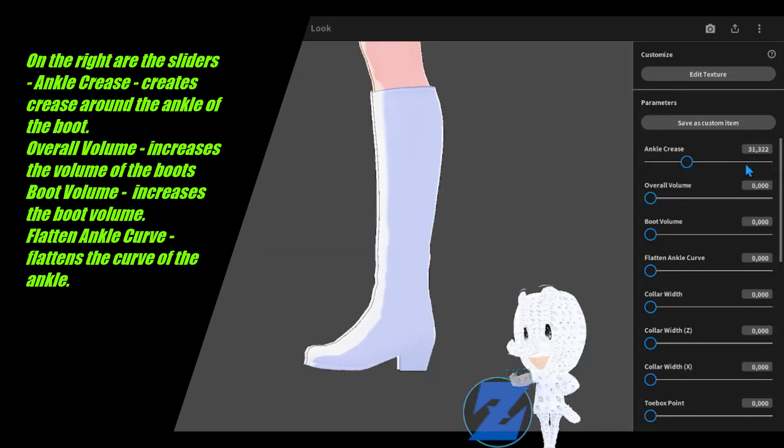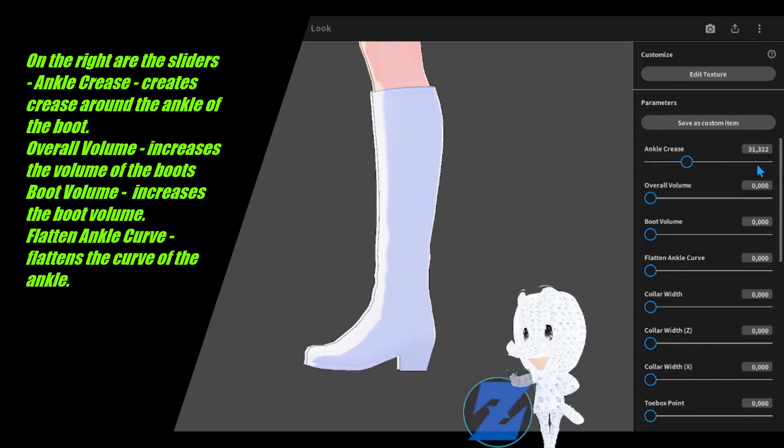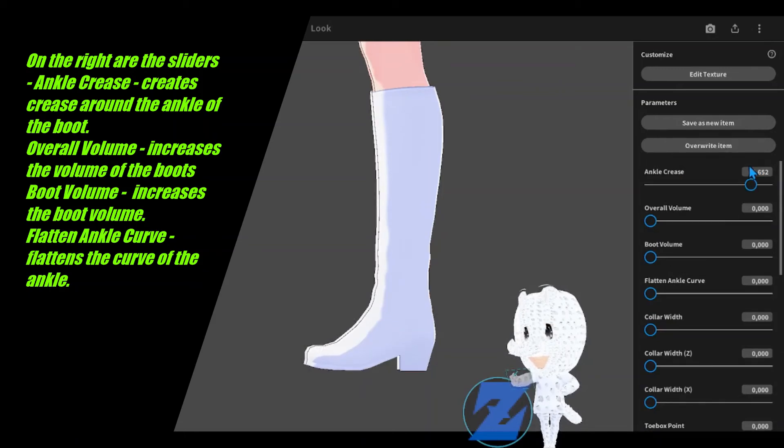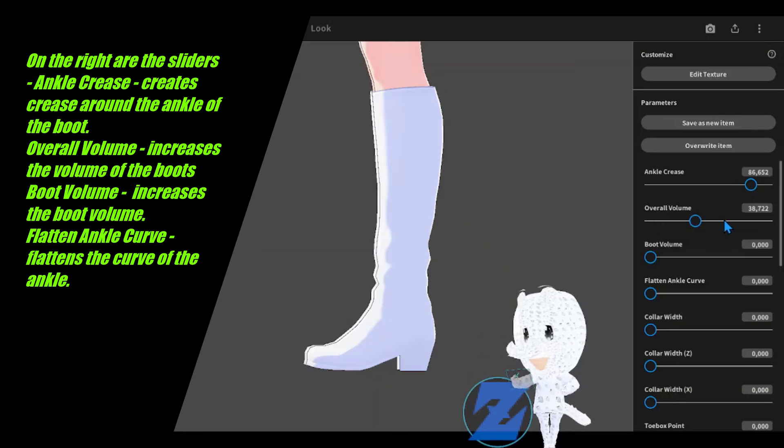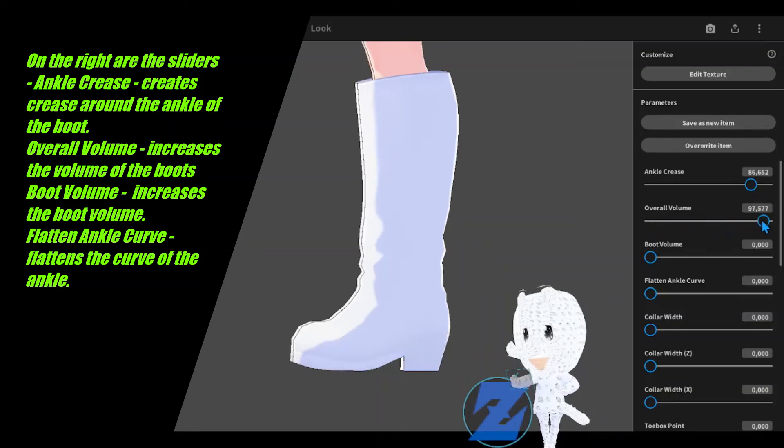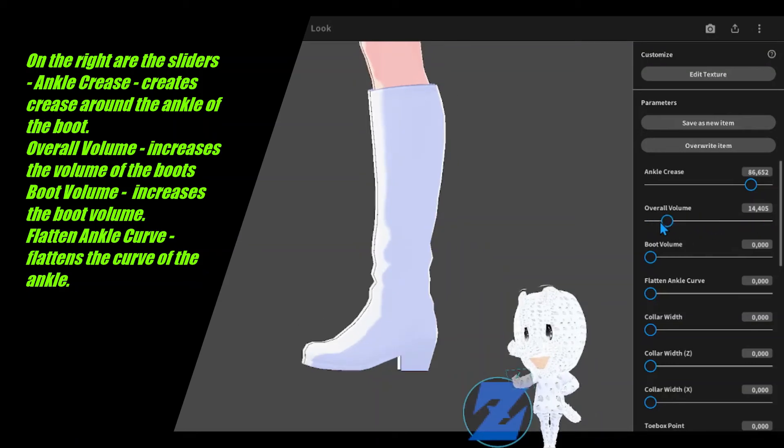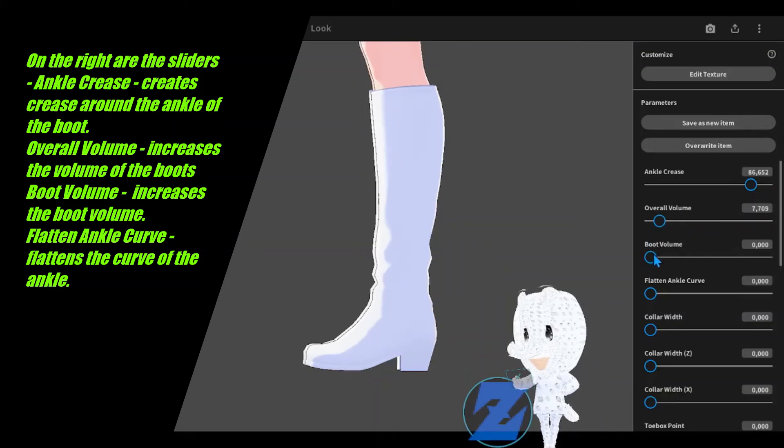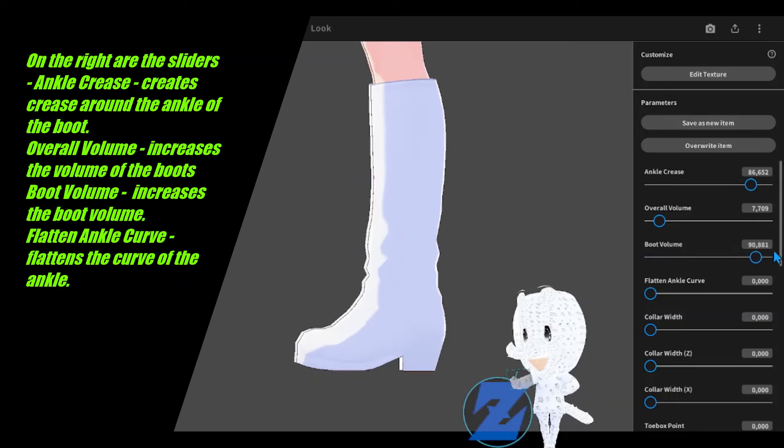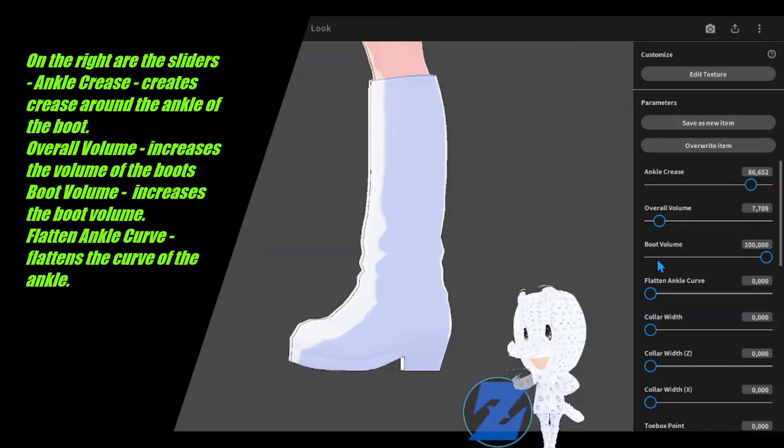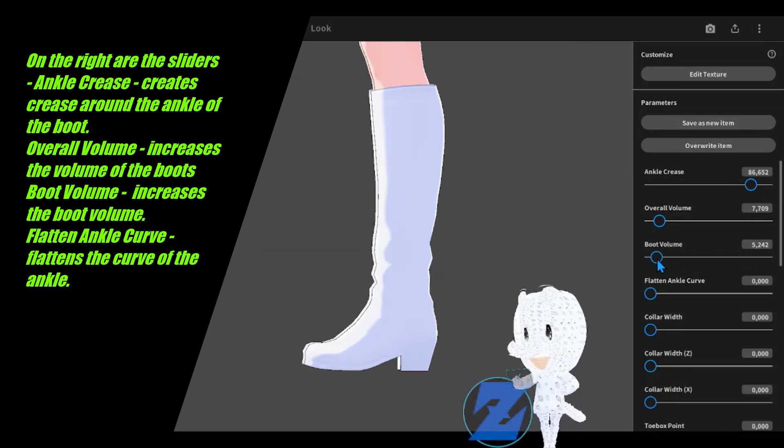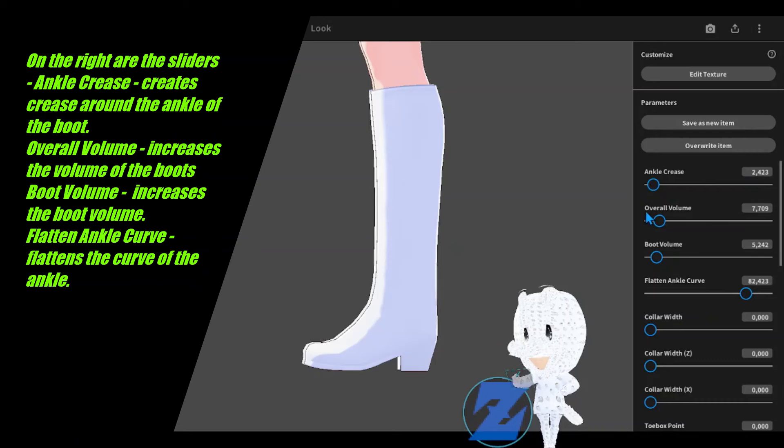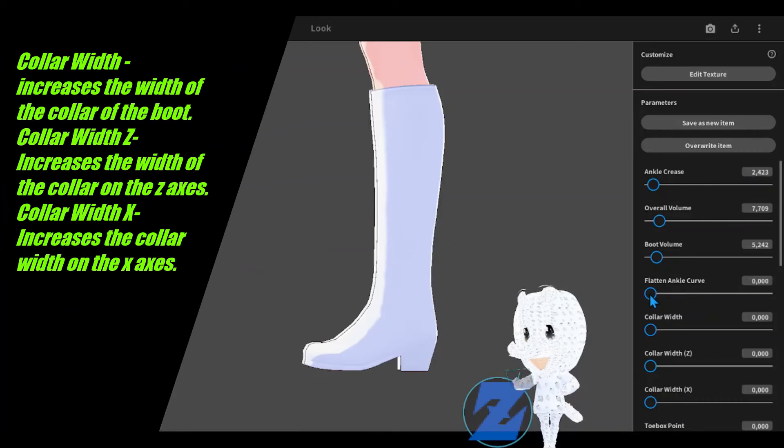On the right are the sliders. Ankle crease creates crease around the ankle of the boot. Overall volume increases the volume of the boots. Boot volume increases the boot volume. Flatten ankle curve flattens the curve at the ankle.